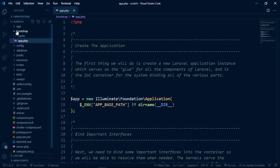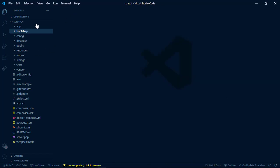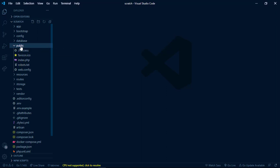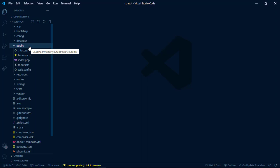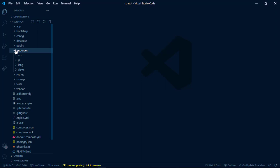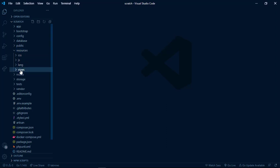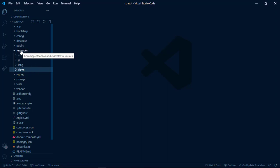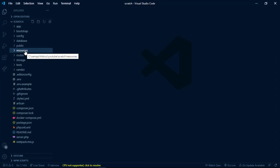That index.php first loads all installed packages, then boots the application by requiring bootstrap/app.php, which initializes everything. The second purpose of the public directory is to store static files — compiled JavaScript, compiled CSS, and images.